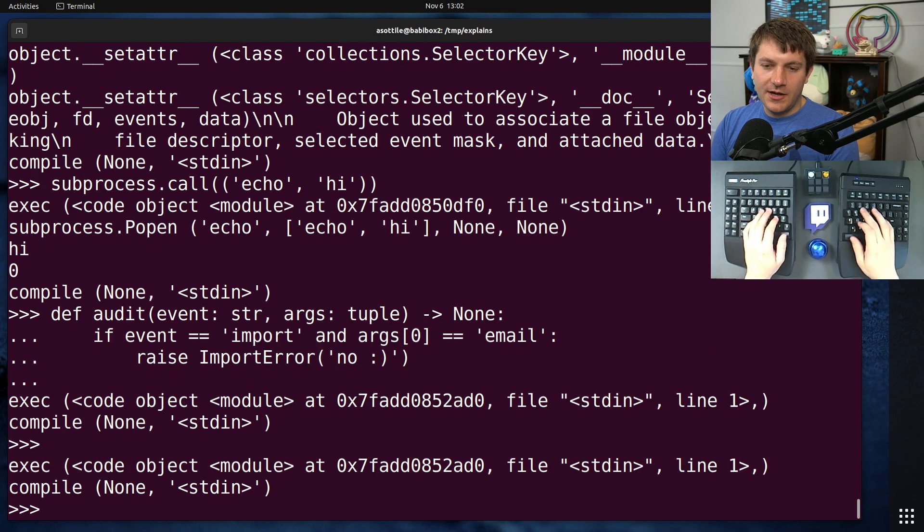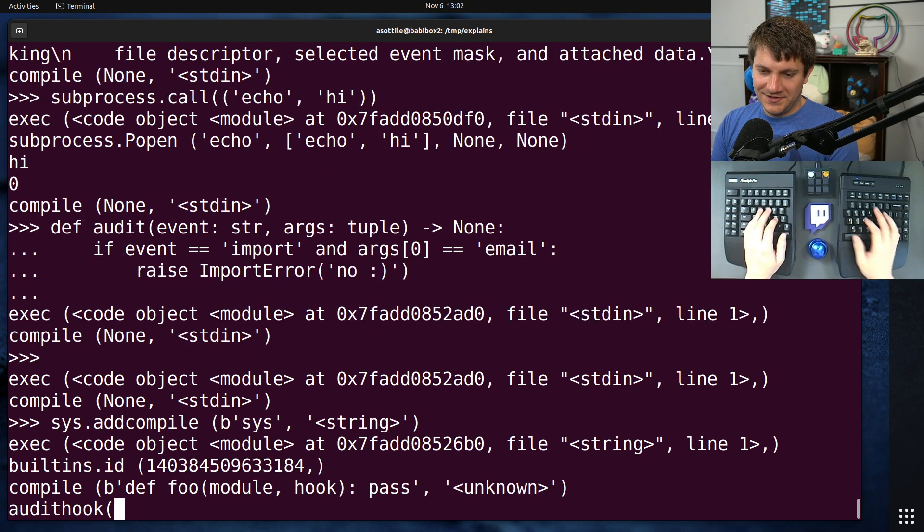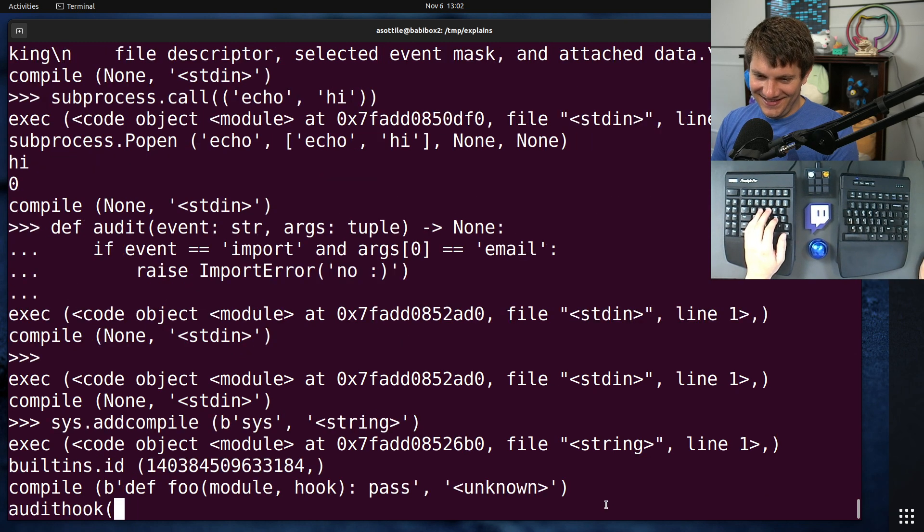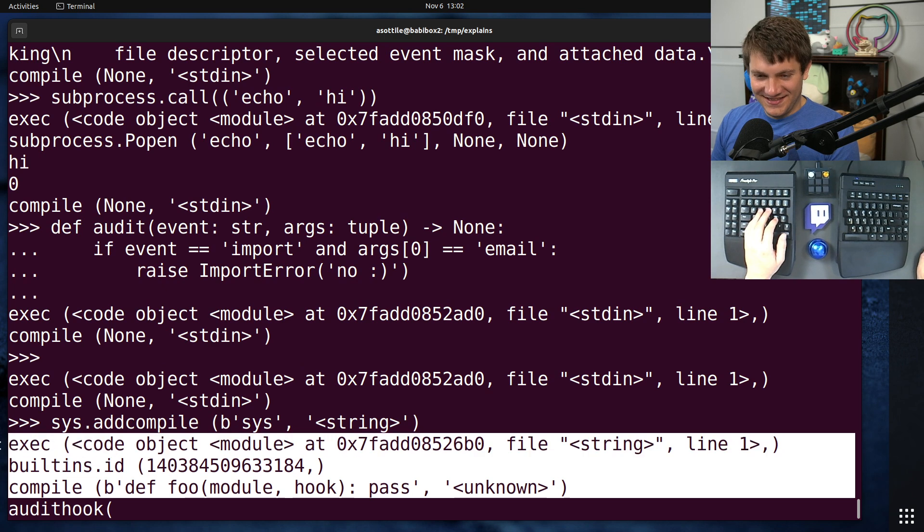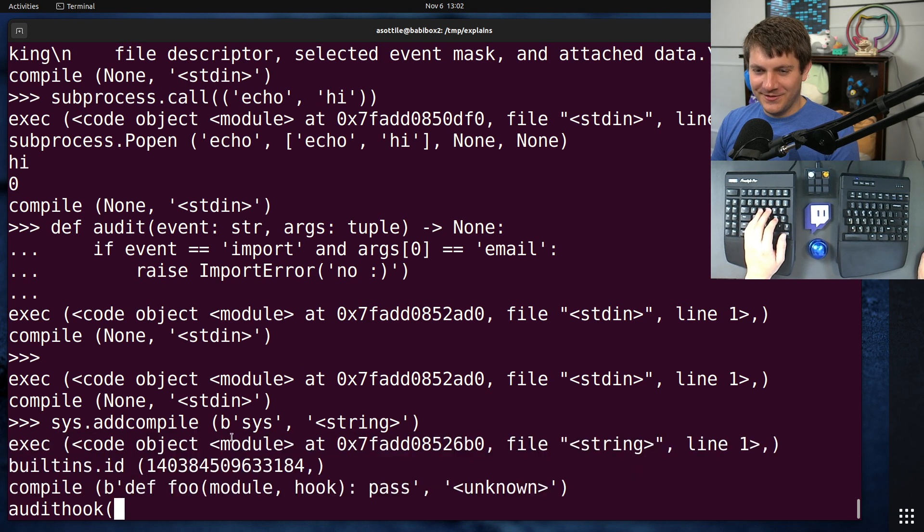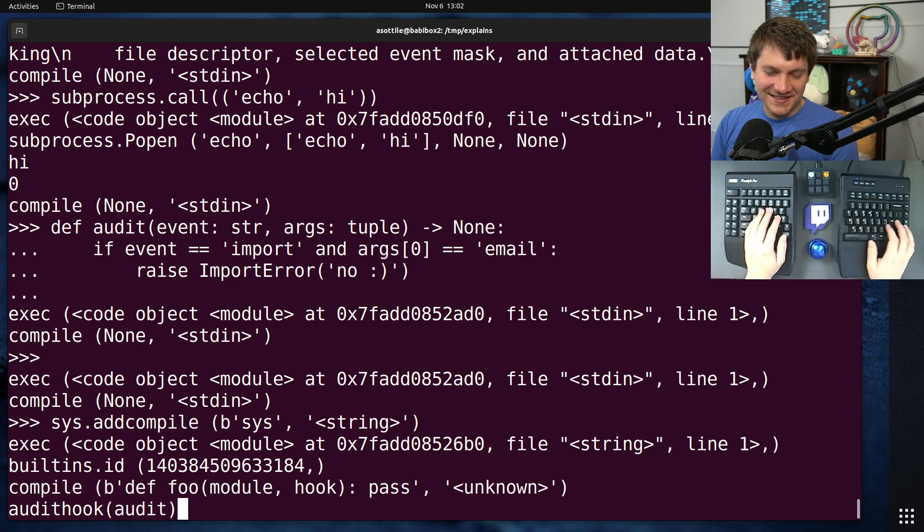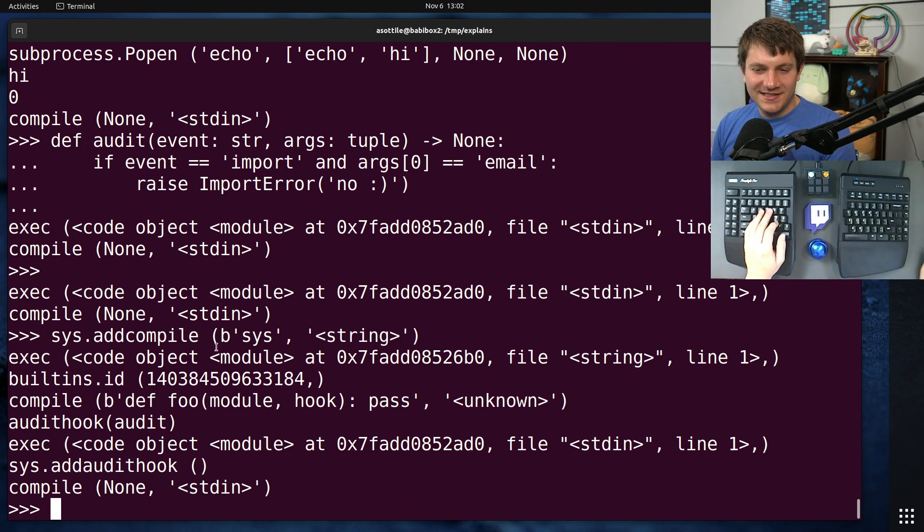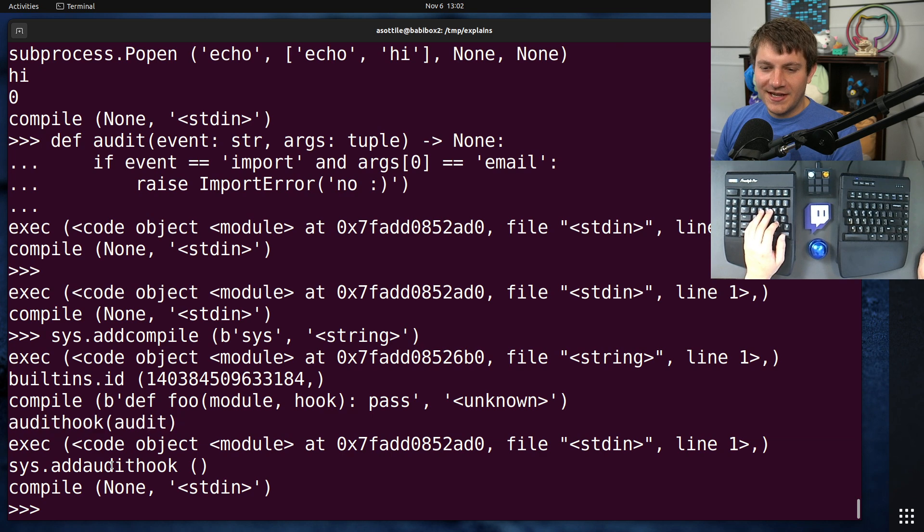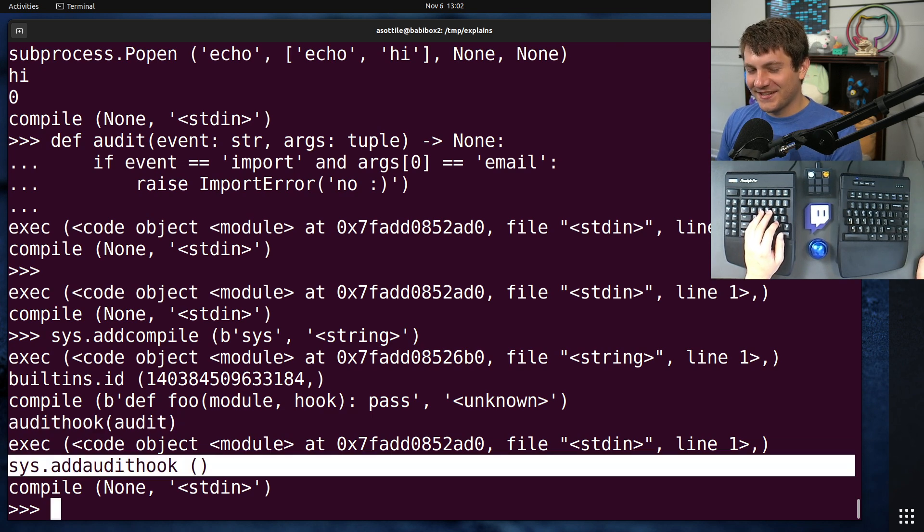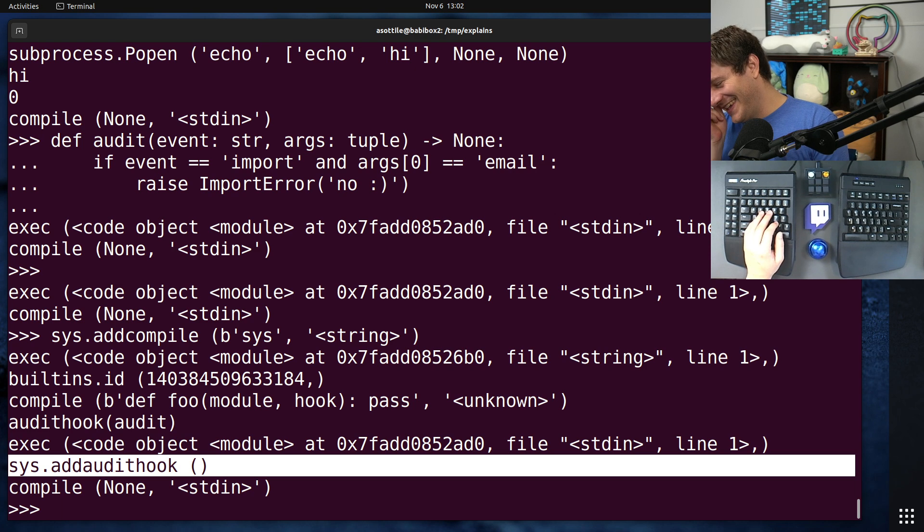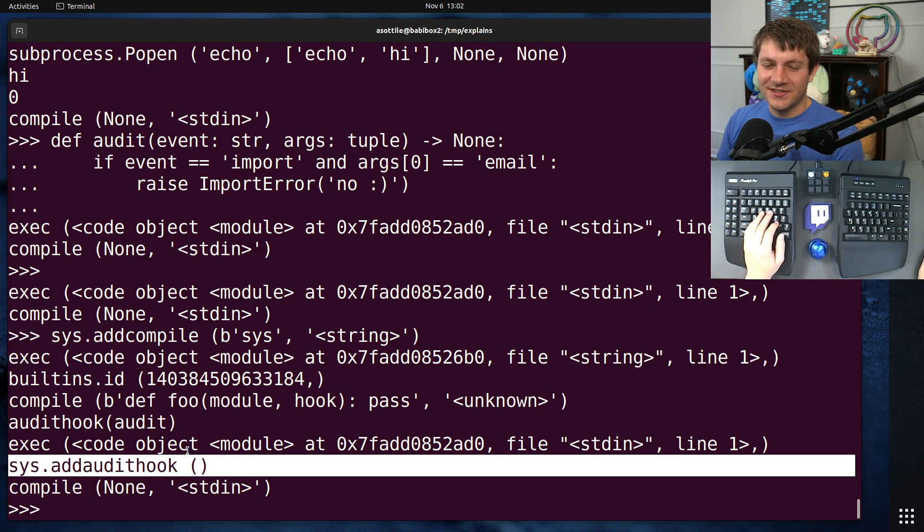And now if we do sys.addaudit hook... It's funny. I actually ran some fun audit hooks while I was trying to tab complete. That output is a little bit nonsense, but now we've added another audit hook. You'll actually see that the audit hook has an audit hook.